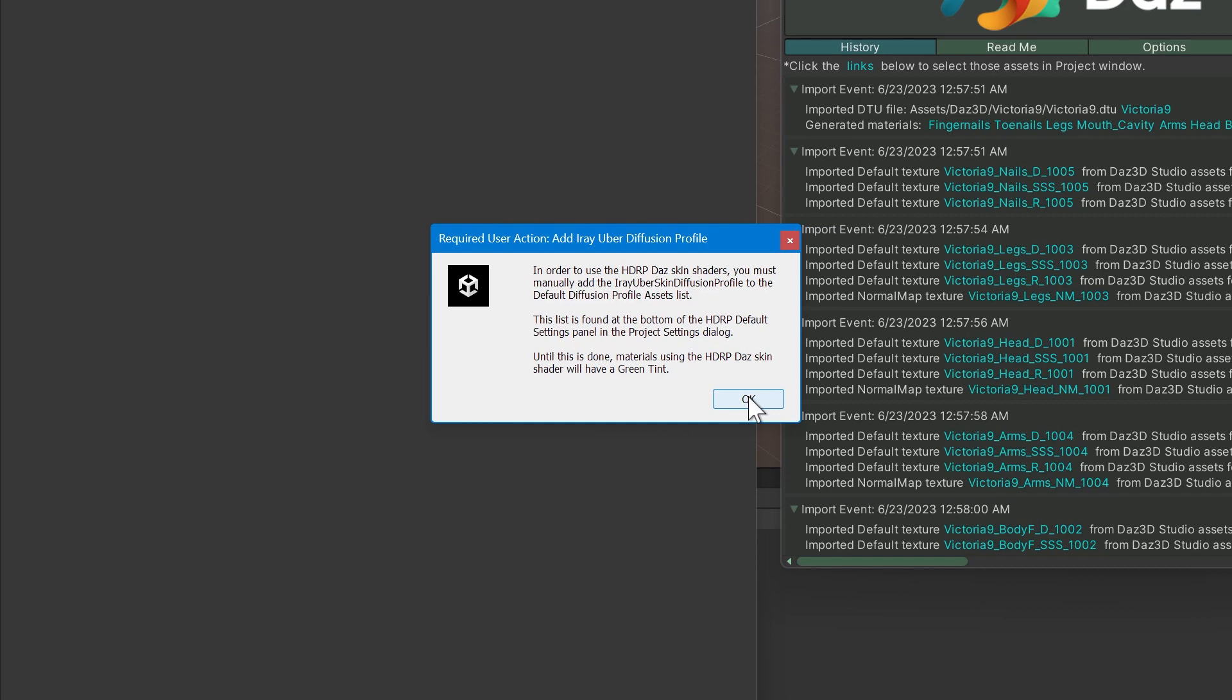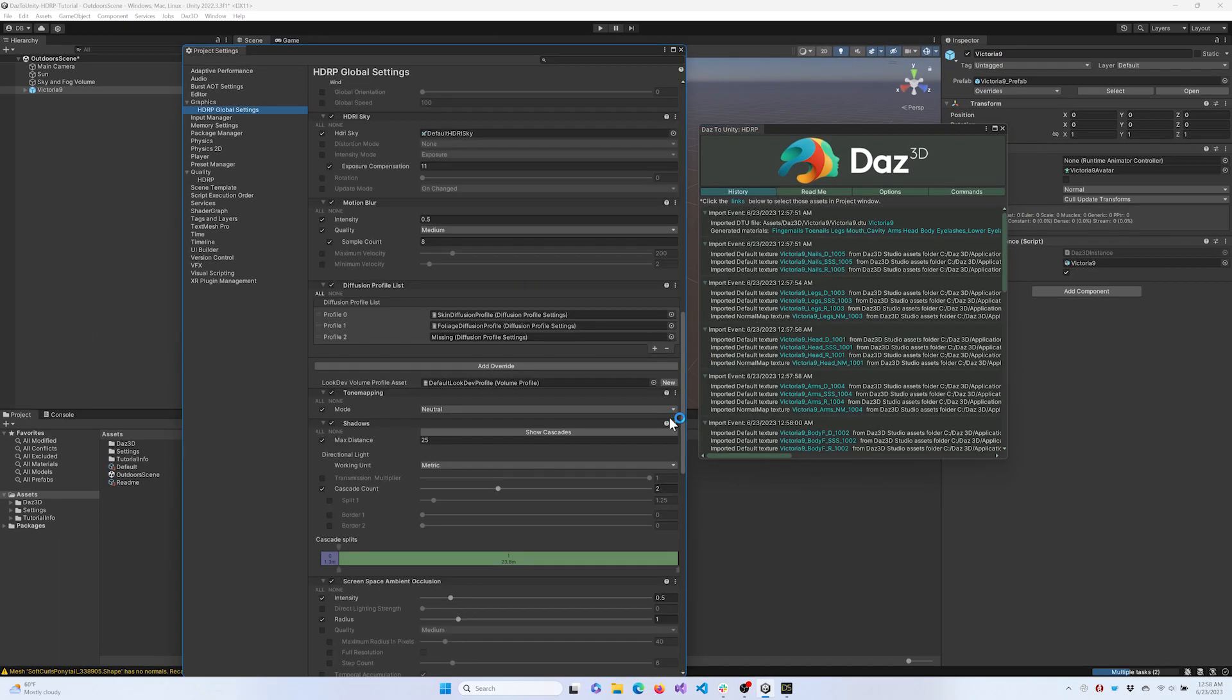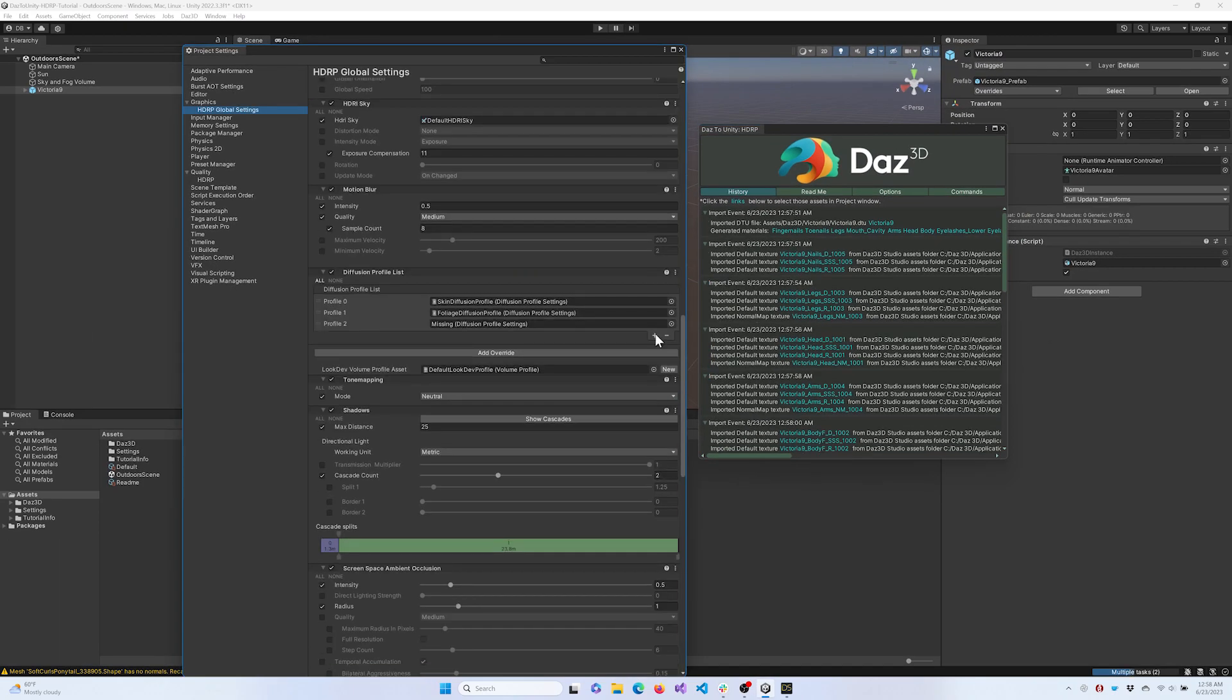If the Project Settings window does not open, click Edit and select Project Settings. Then find the HDRP Global Settings section on the left pane. In the right pane, scroll down to the Diffusion Profile List section.